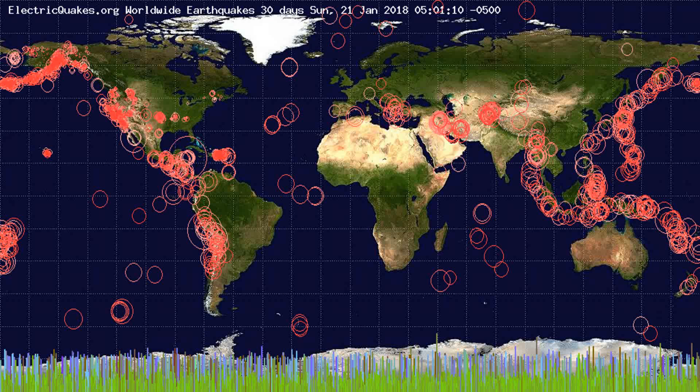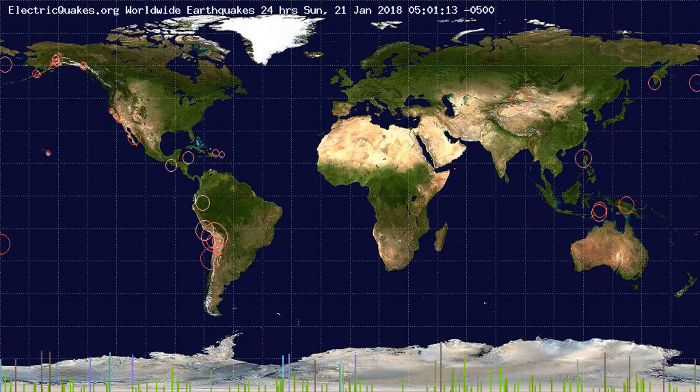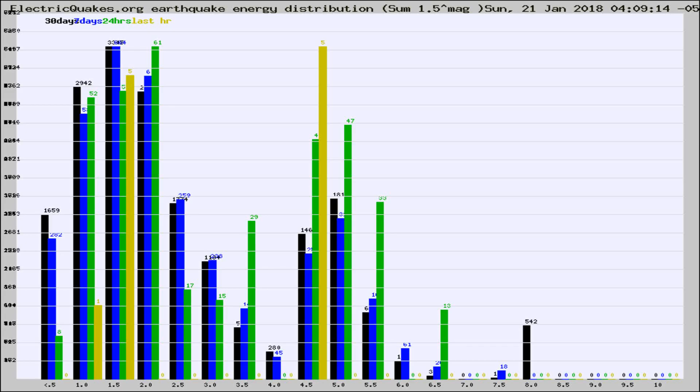You're looking at the earthquakes plotted in the world from the past 30 days, 7 days, 24 hours, and past hour.